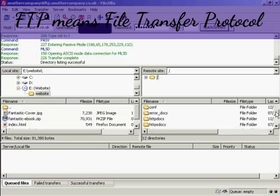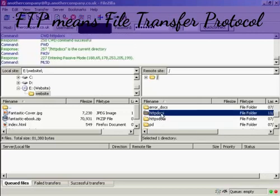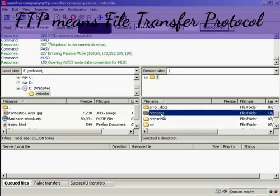And I'm going to upload this into HTTP DOCS, as it's called on this particular server. Some servers will call this public HTML. Let's double-click there.